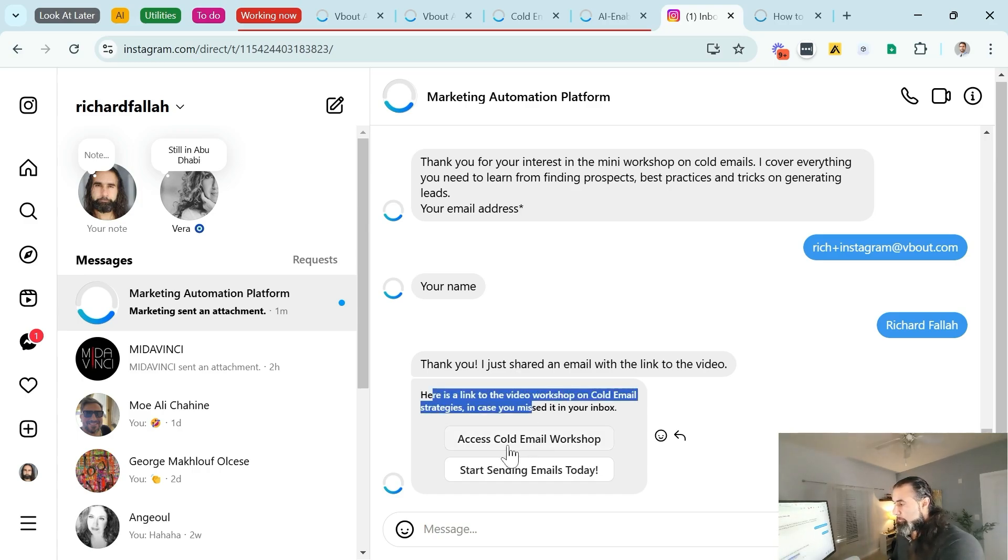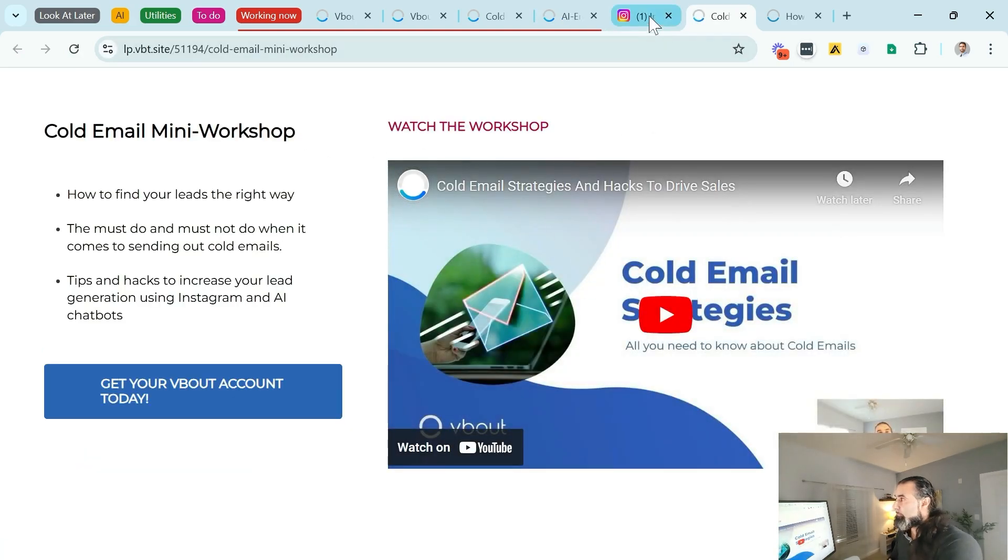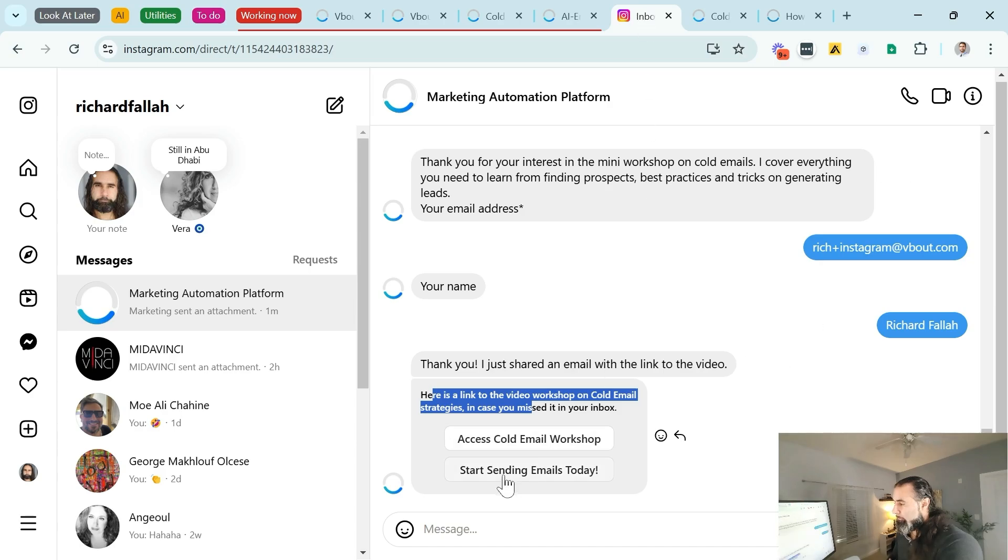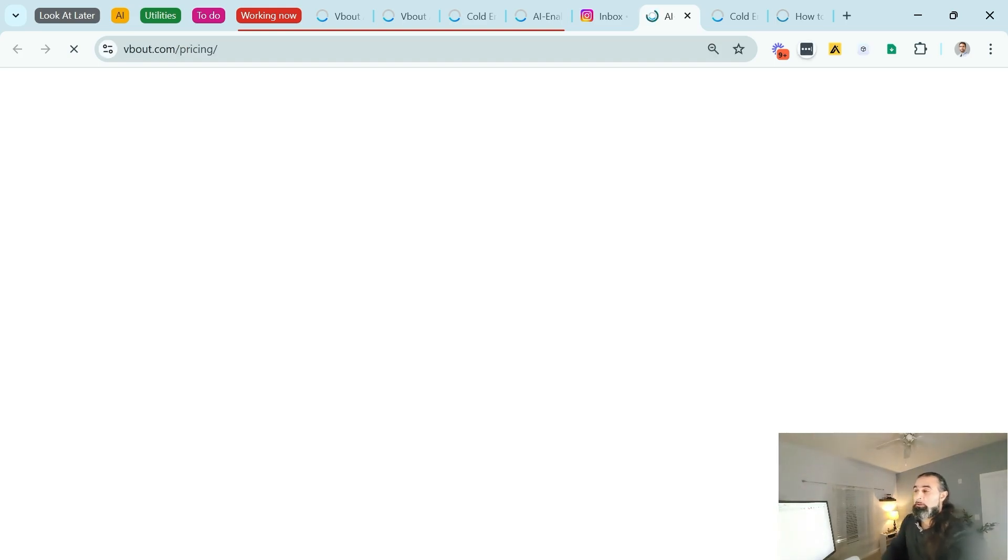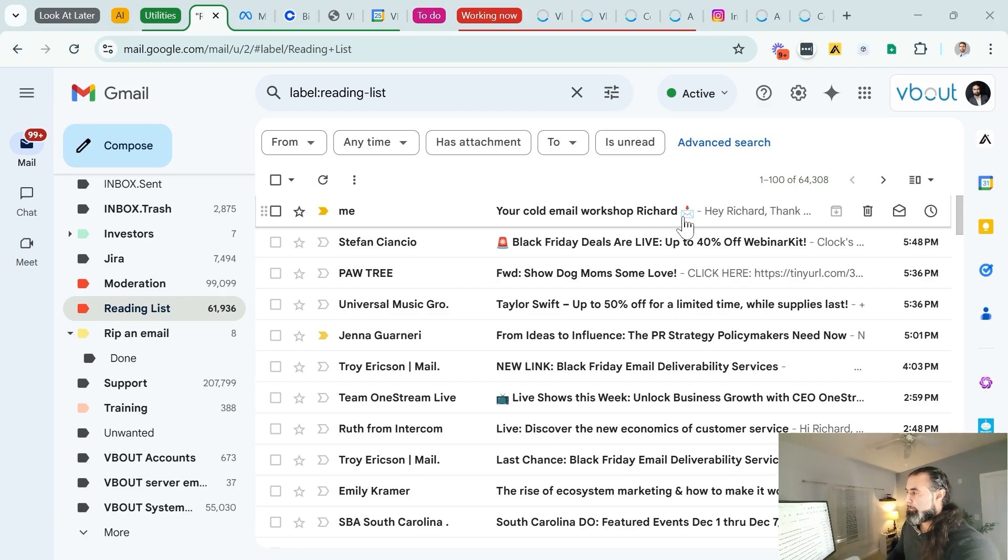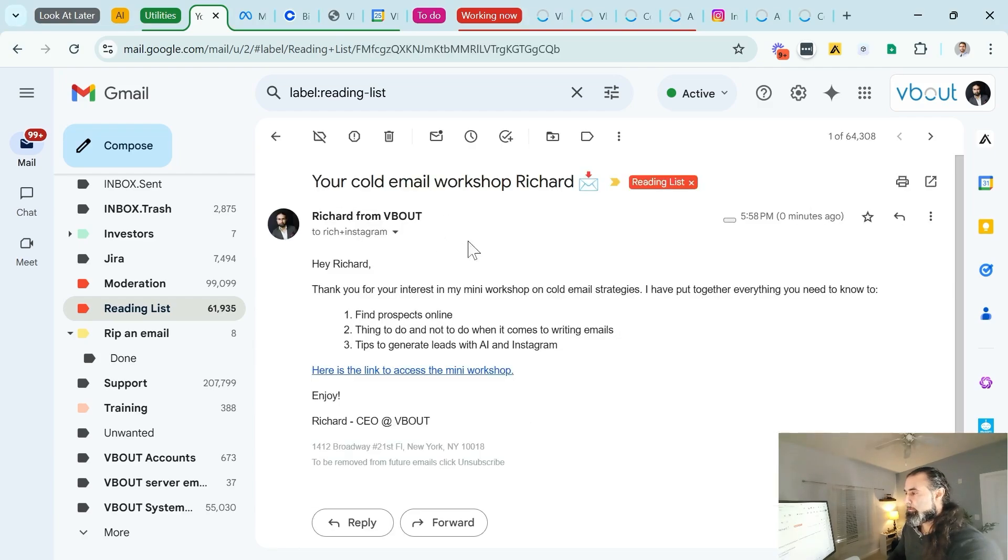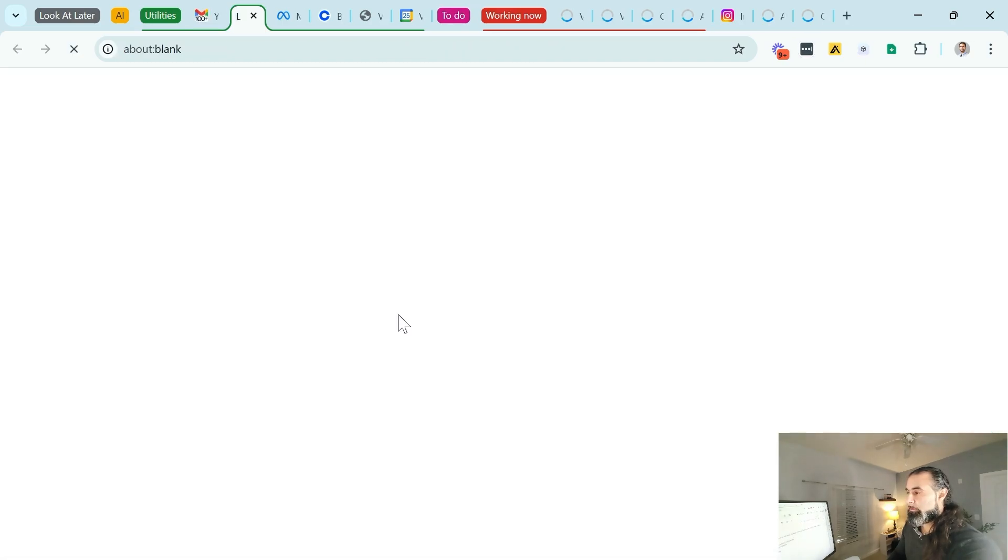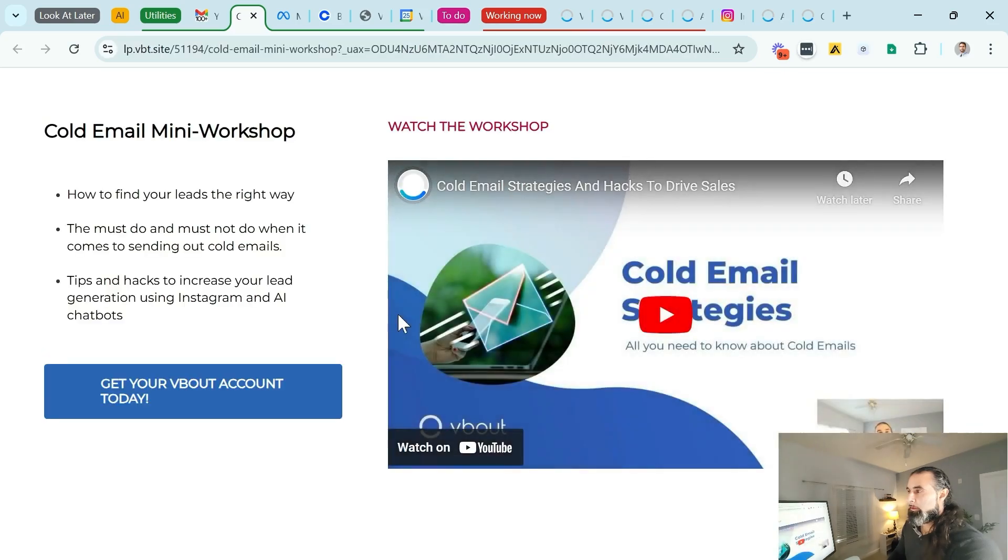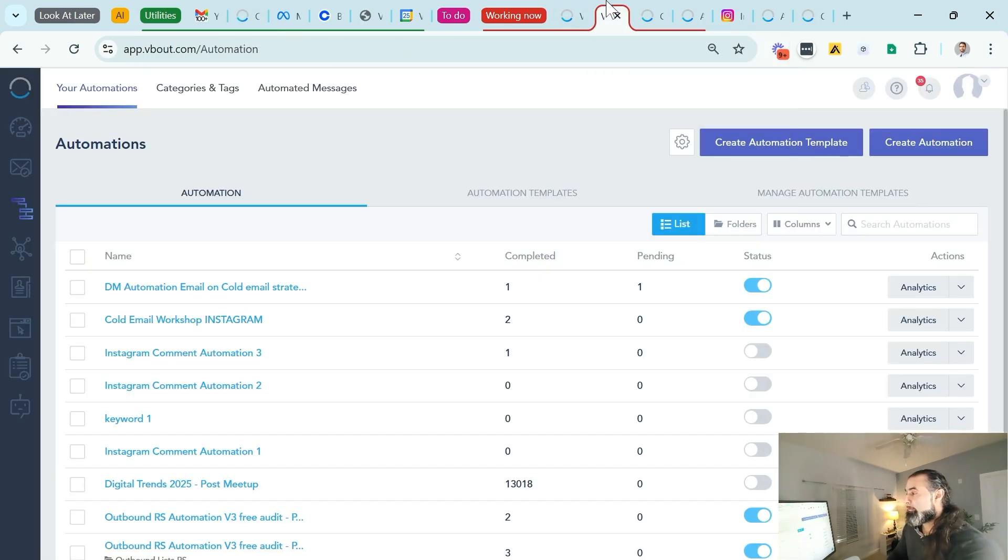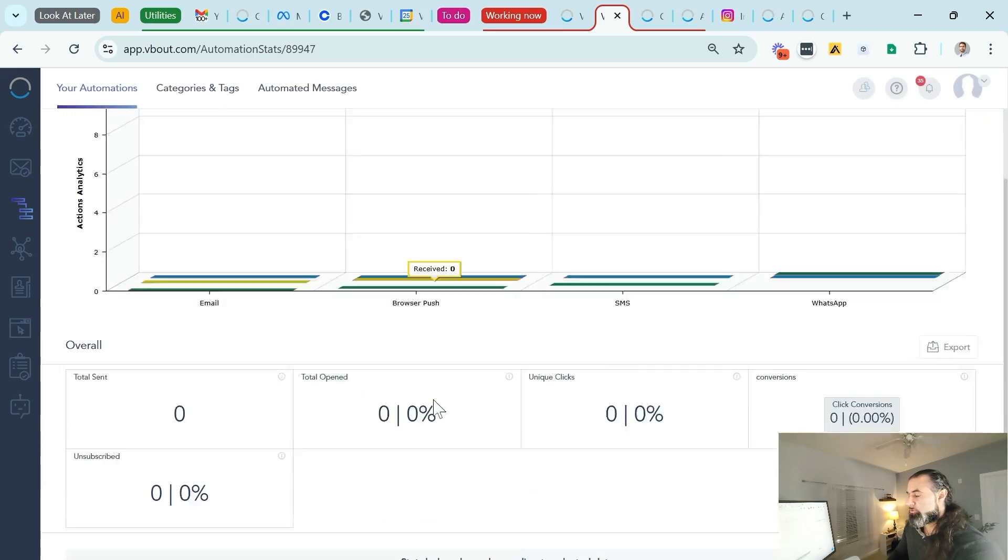This is the second message that I received that was part of the workflow. You will notice the buttons. If I click access cold email workshop, it's going to take me to the video. And if I click on start sending emails today, it's going to take me to my signup on the Vbout platform. The email also got delivered, as you can see right here. I include the name and the emoji to stand out amongst a busy inbox. The content was straightforward, everything that I shared before. So I simply click here, and that's it.